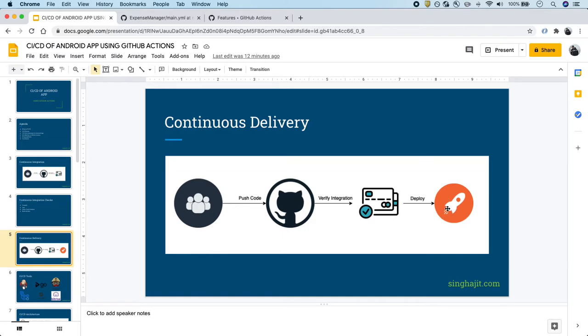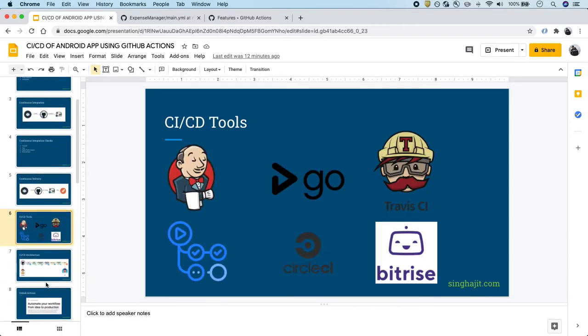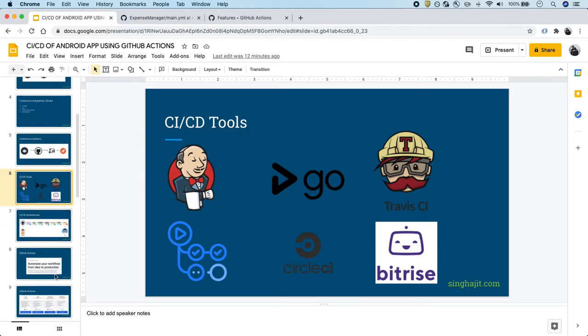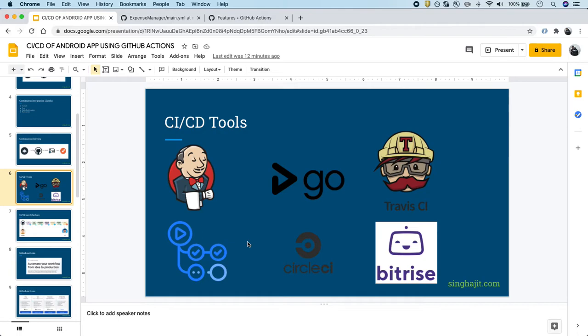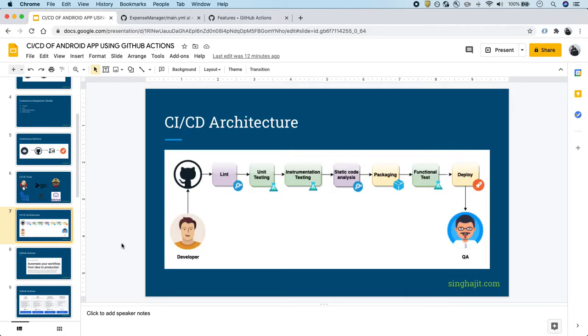Now let's discuss what are the most used CI/CD tools that are available in the market. First one is Jenkins, which is widely used. Then we have Go CD, Travis CI, which is heavily used in public open source projects on GitHub, and then we have GitHub Actions, which we'll be talking about in detail in this series. Then we have CircleCI and Bitrise as well, and there are many more.